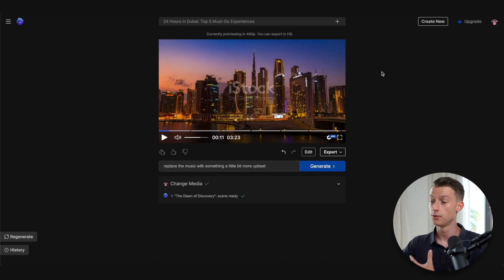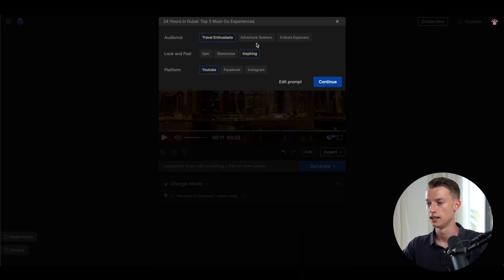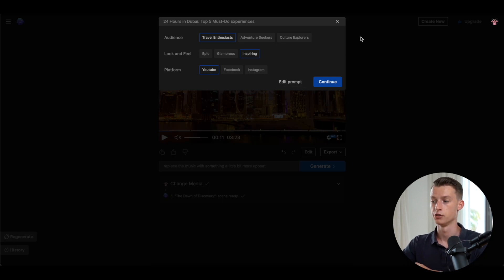Another way to edit your video—and this is just going to completely redo it—is if you click here on this plus icon, and then you can change the audience, the look and feel, and the platform, as well as the prompt, and then you will just get something completely different.